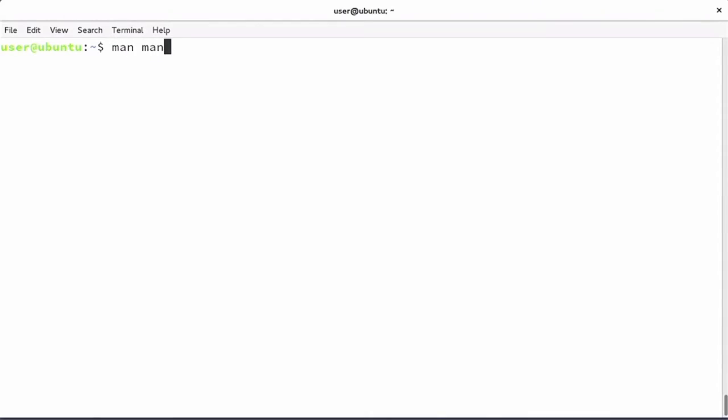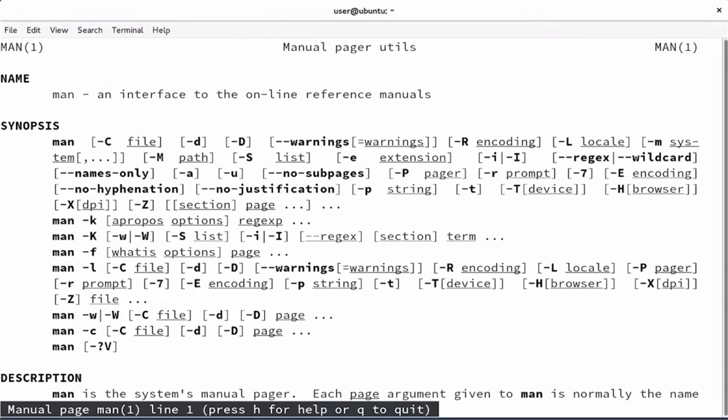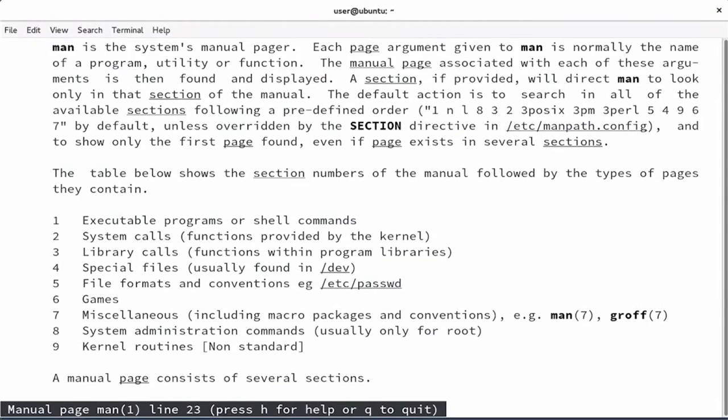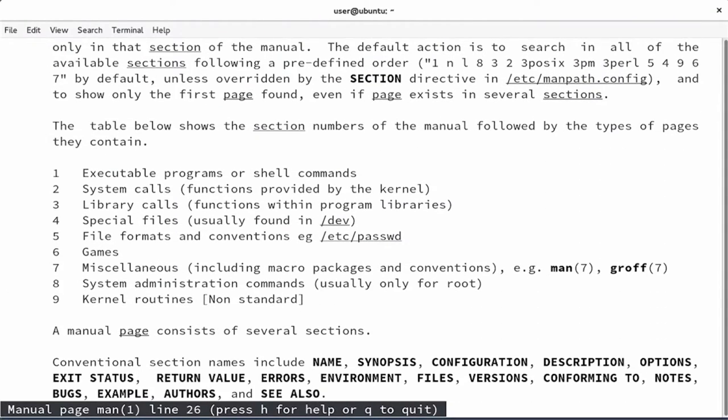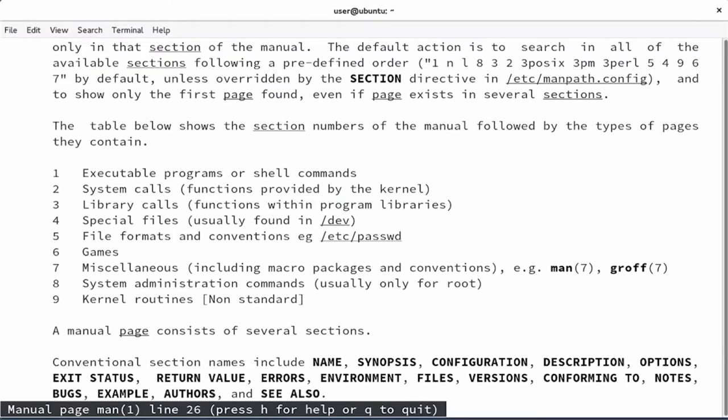System calls are documented pretty well on your Linux system. Let me start by doing man man - the MAN page of MAN. You know that there are different sections in MAN, and section number 2 is dedicated to system calls. Section number 3 is interesting as well - this is about library calls, and we'll talk about those later.